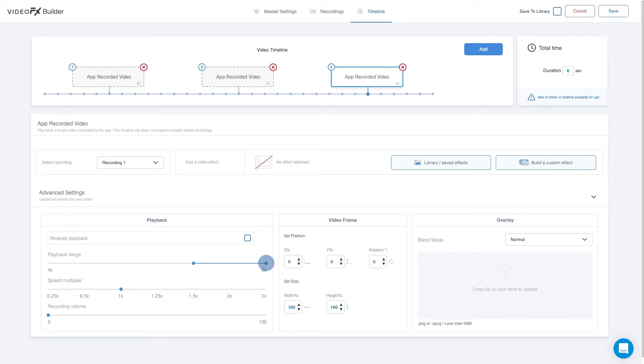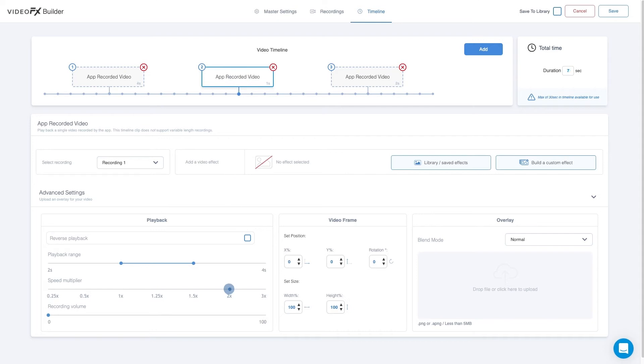From here, we can edit playback, filters and much more. Now we can set the speed multiplier for the app recorded videos. Set the first one to 0.5, the second app recorded video to 2, and the third one to 0.25.